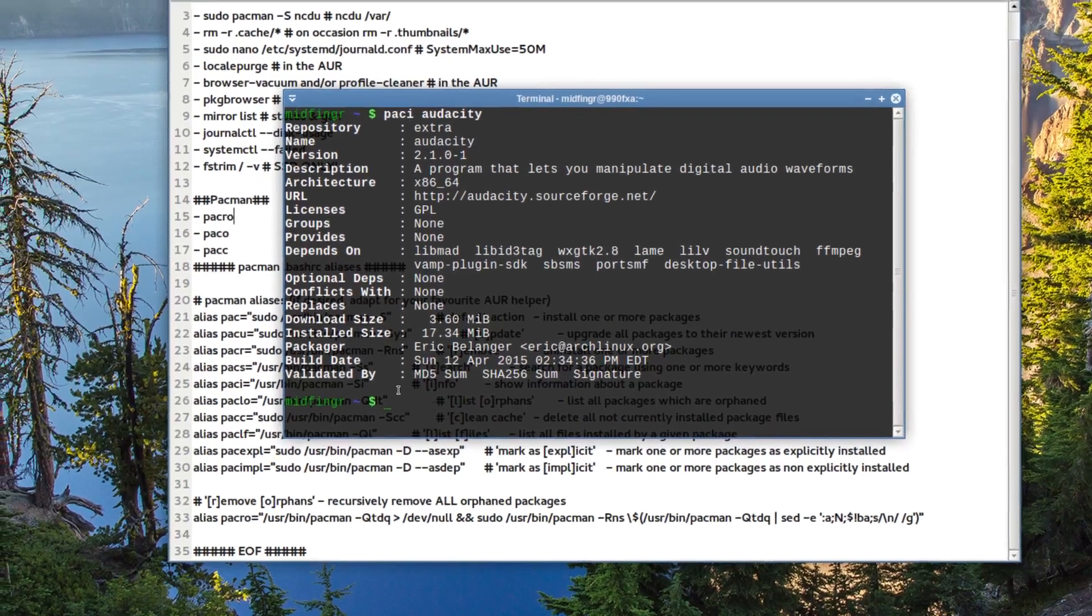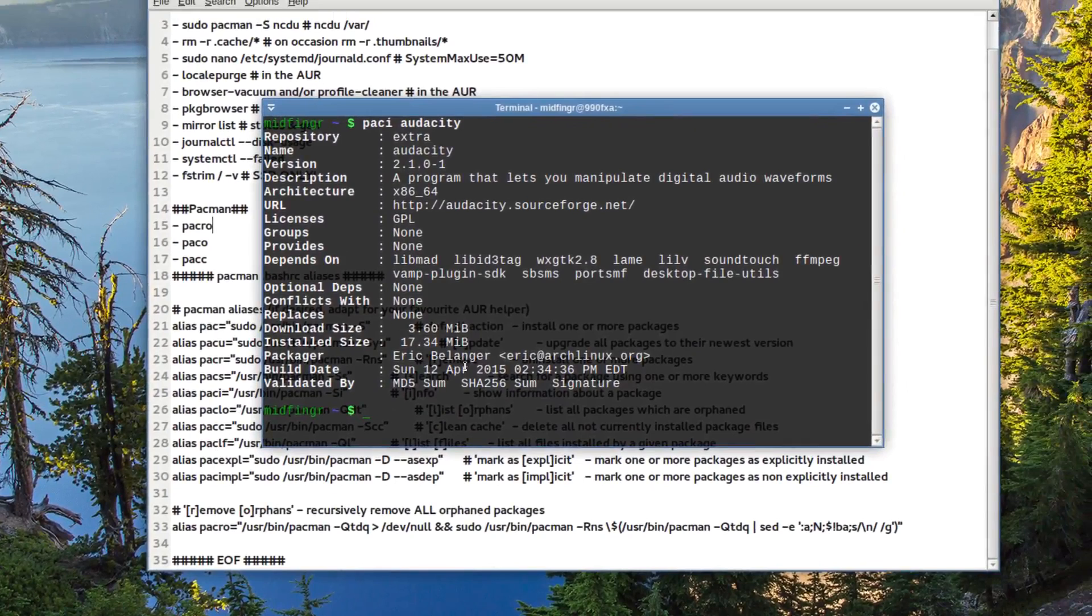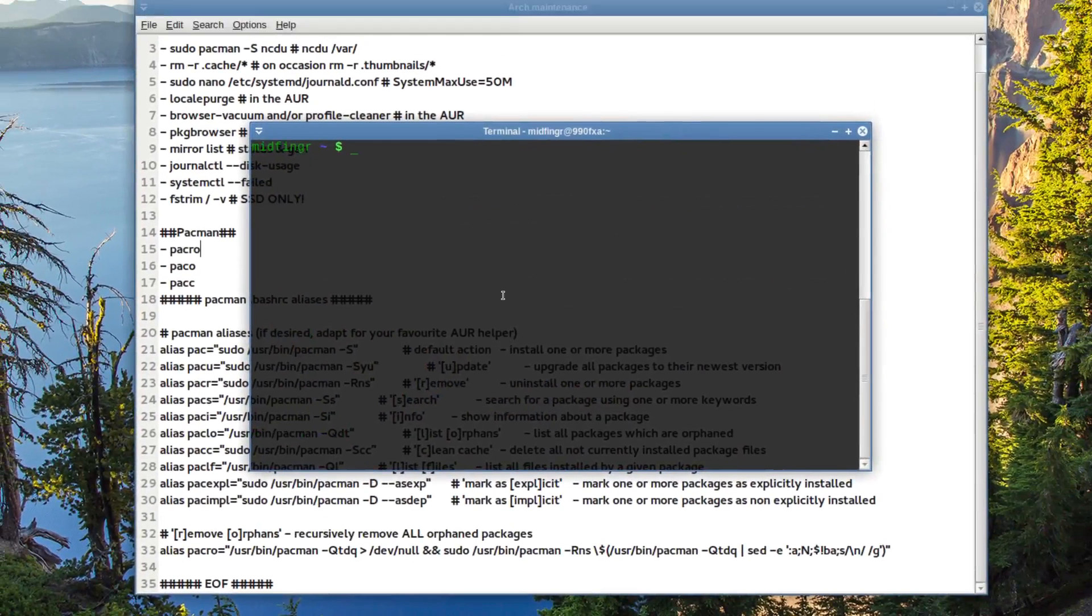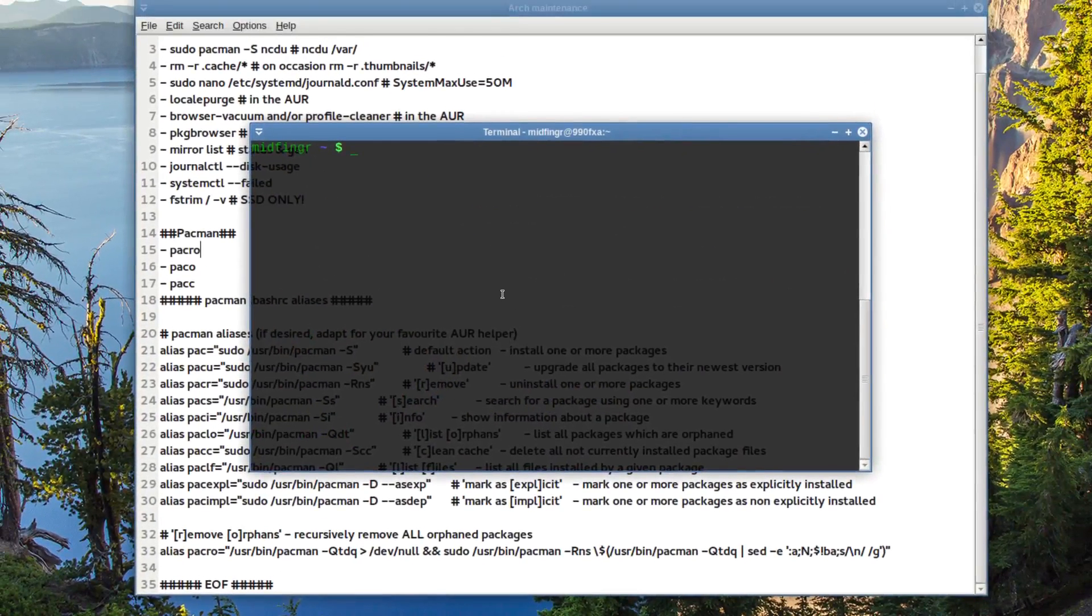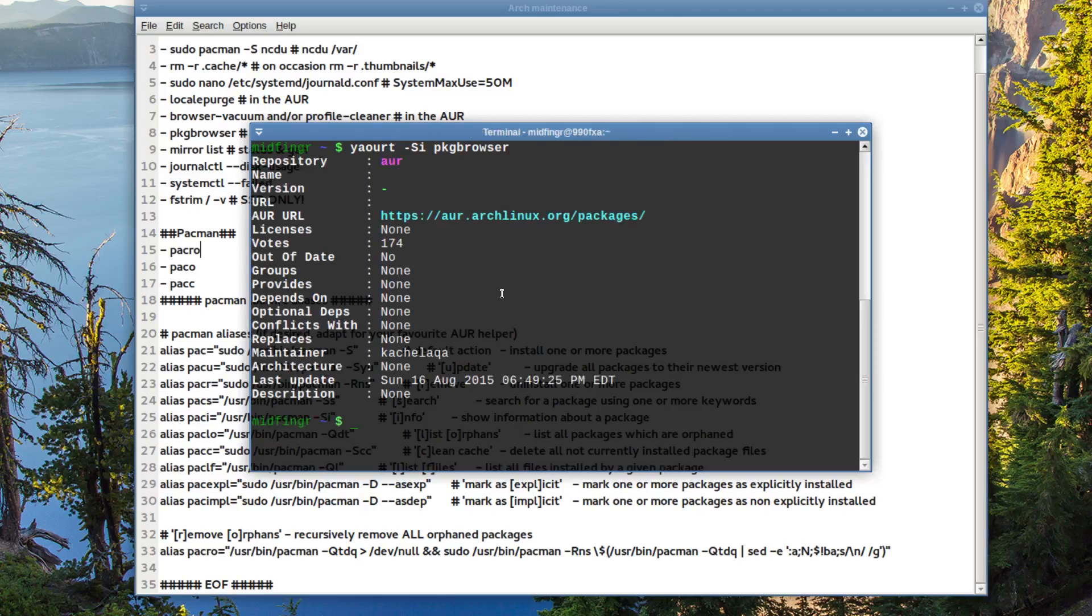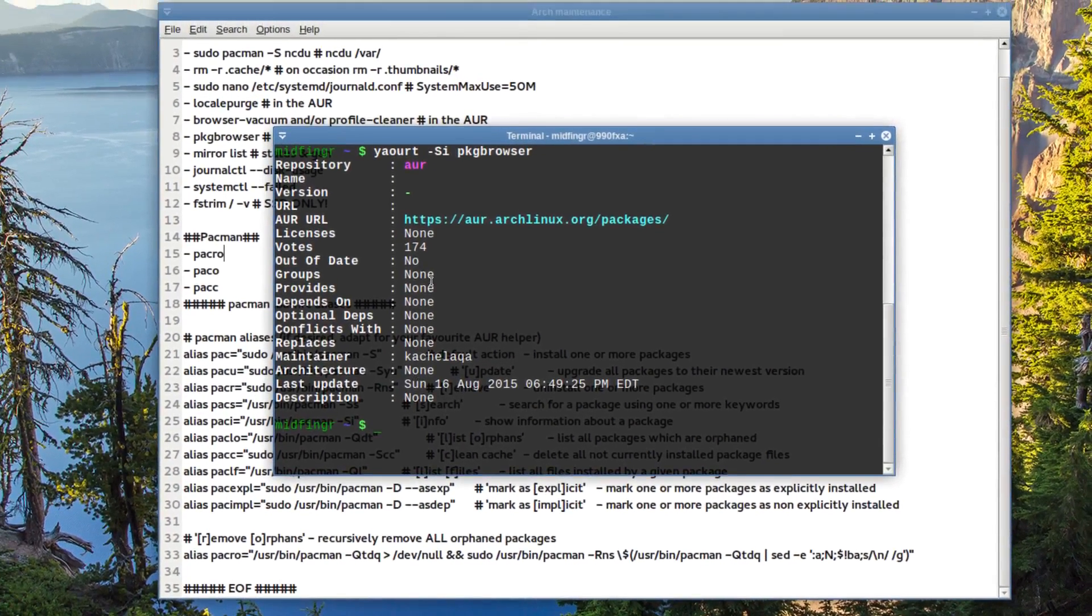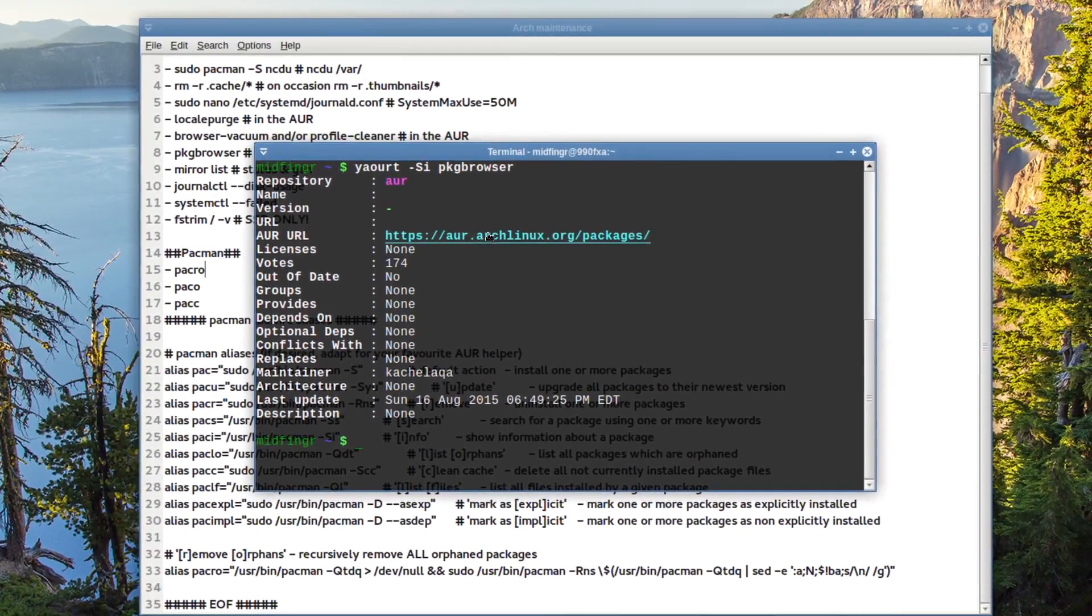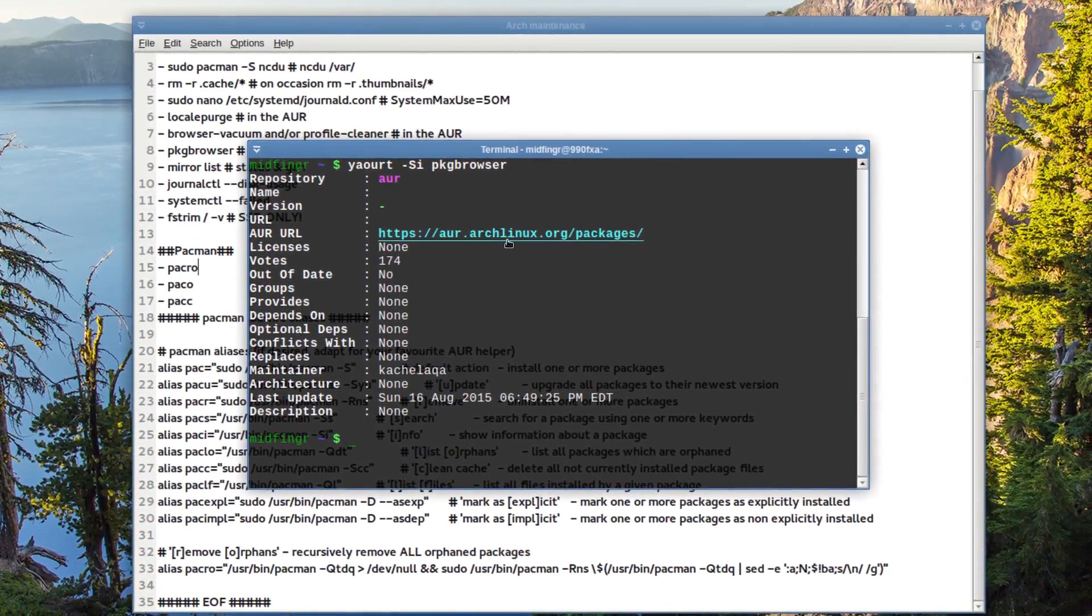And for yaoart, I don't include yaoart commands anymore. But if you want to get, say, information on that, it's basically the same thing. Yaoart.si, say, the package browser.pkg. Now, probably won't show as much information, but it gives you more of an idea. And it just shows you the Arch Linux user repository slash packages database URL, votes, out of date - no, and so on.